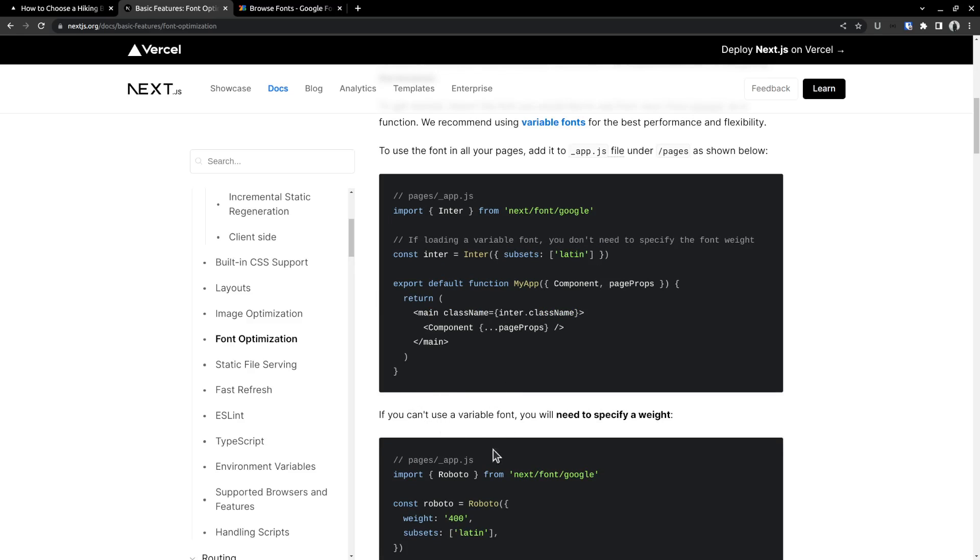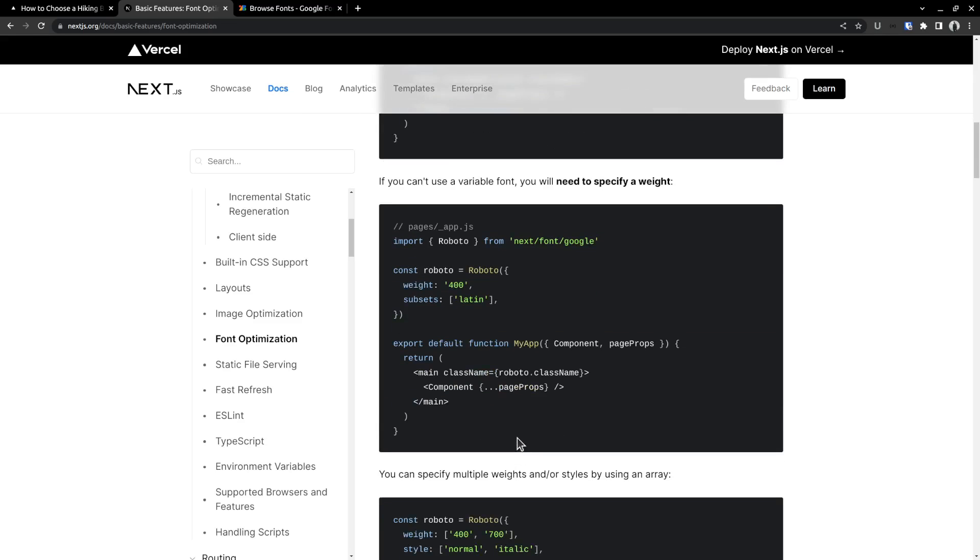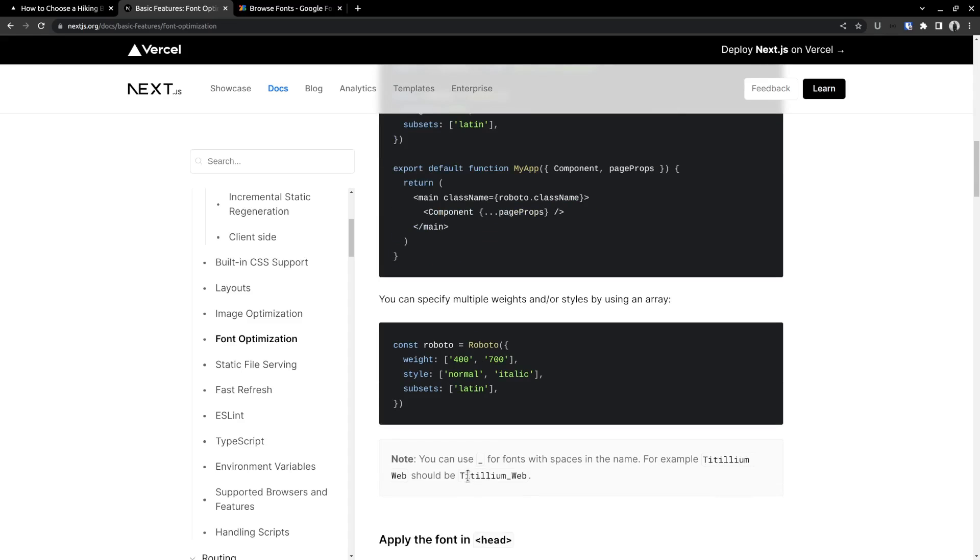Speaking of the fonts, there are two types of fonts available in Google fonts: Variable fonts and non-variable fonts. Here, Roboto is a non-variable font and for non-variable fonts, you have to define the weight as well when loading it. Whereas for variable fonts, you don't need to specify the weights. It's all included in a single file.